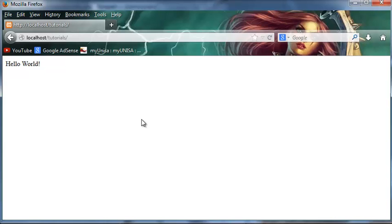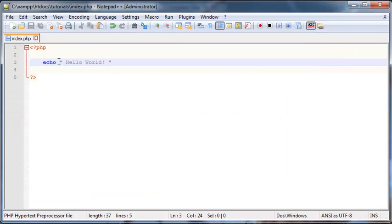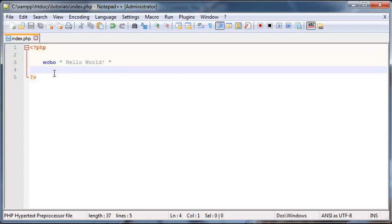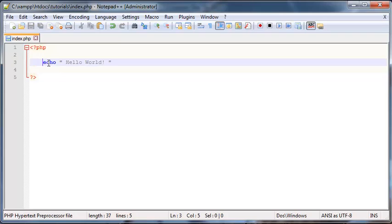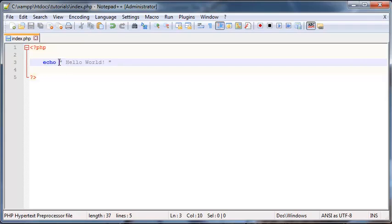Now this word over here, echo, is actually not a function, but it's a built-in language construct of PHP. So whenever PHP sees this word echo, then it knows I'm going to have to print something out on the screen and whatever's after that word is what I have to print out.